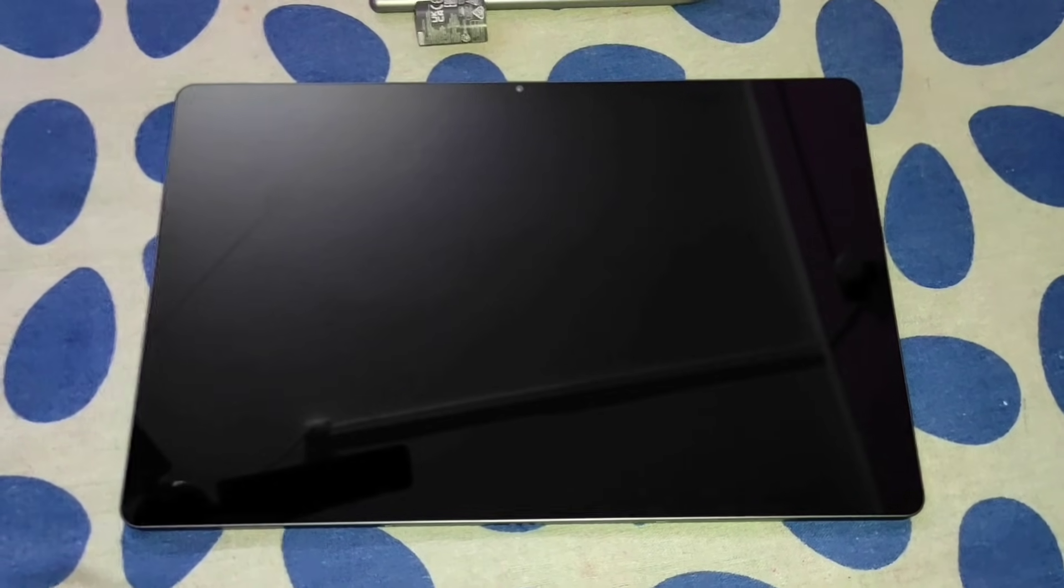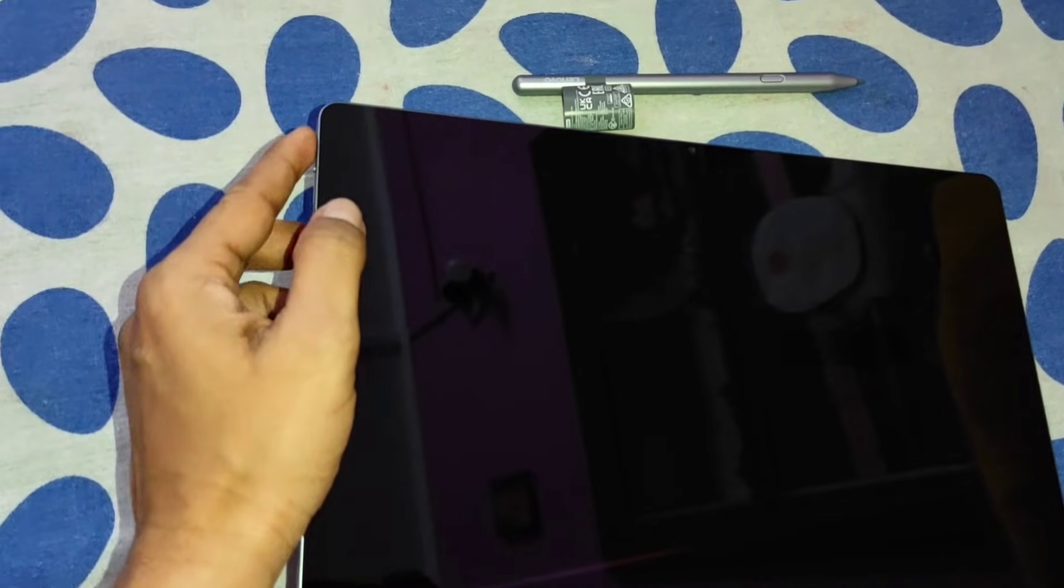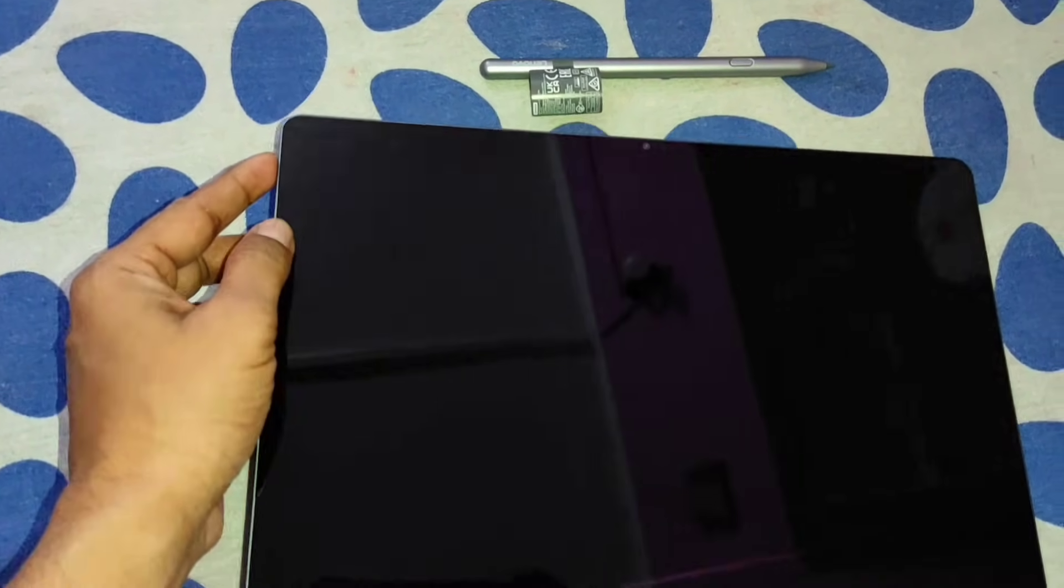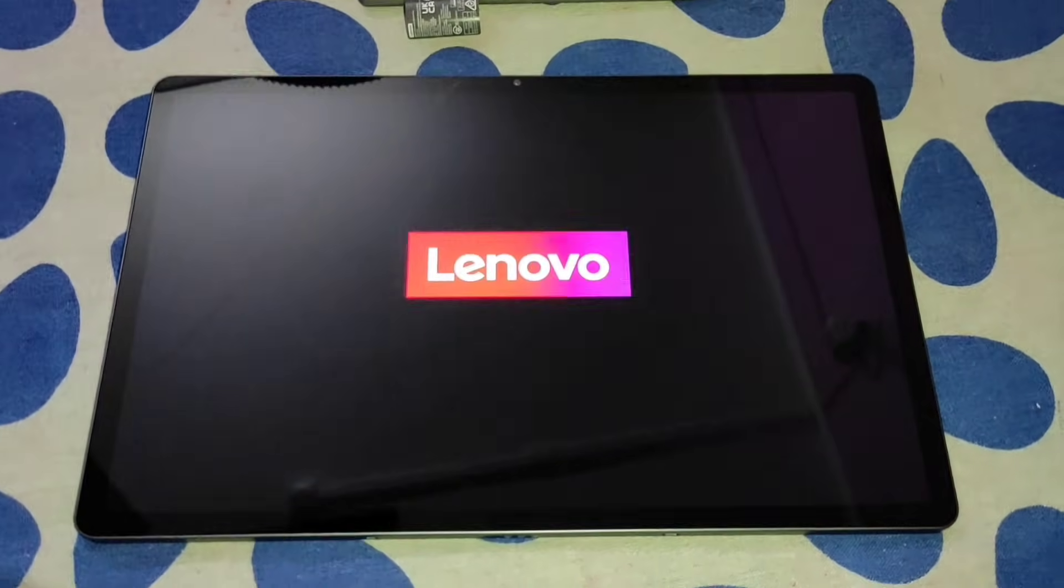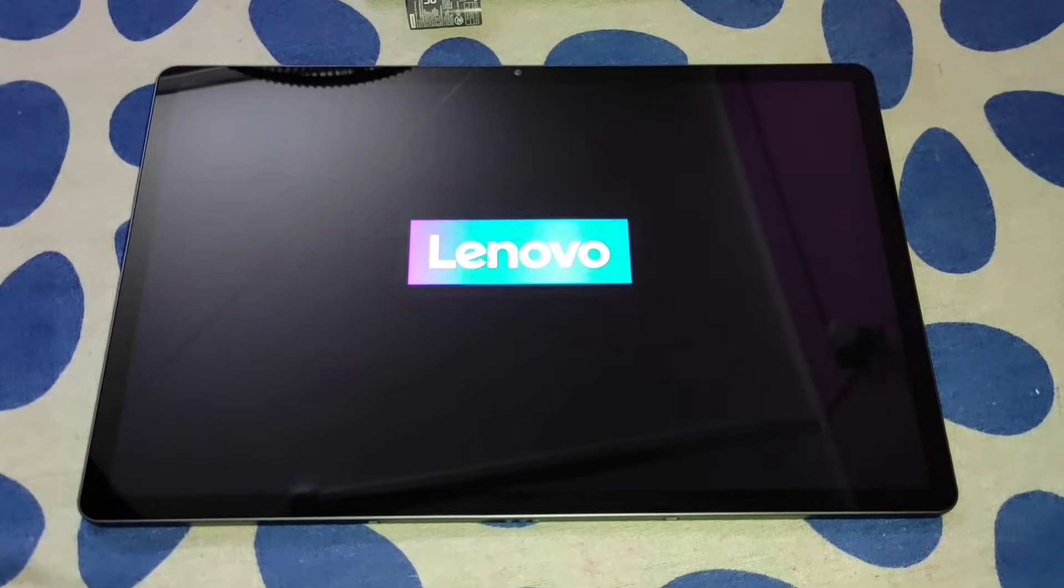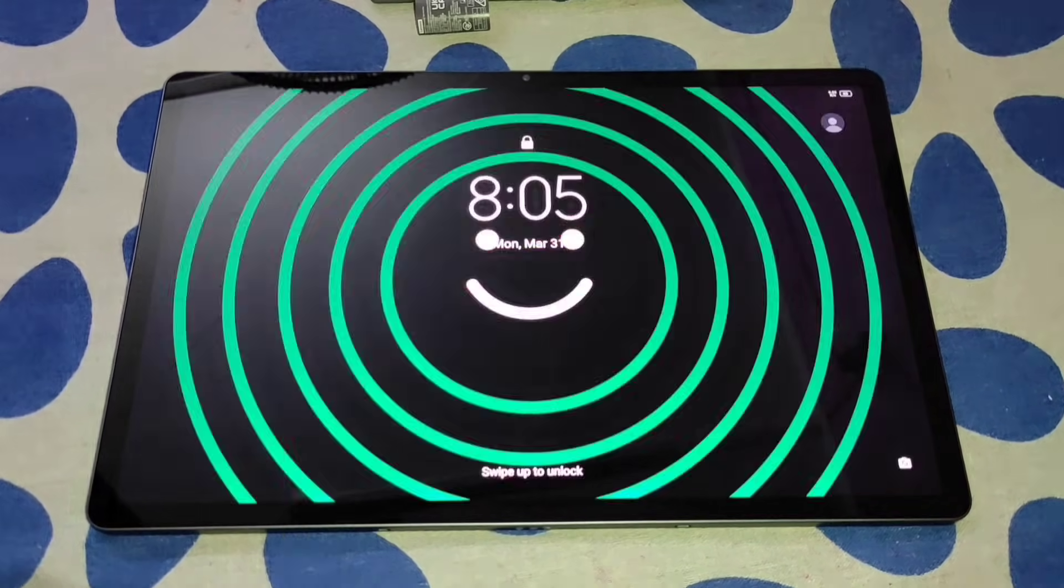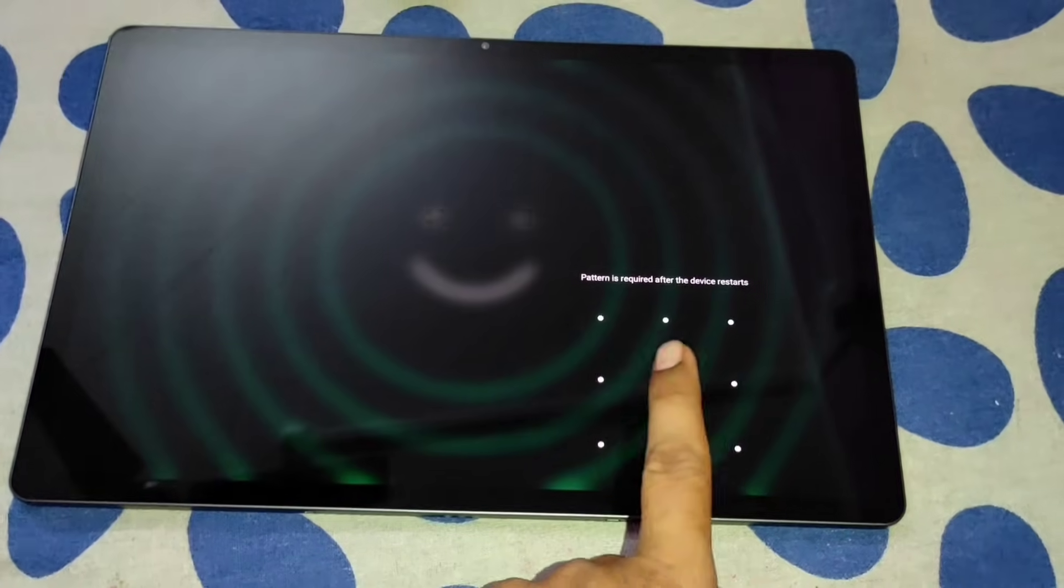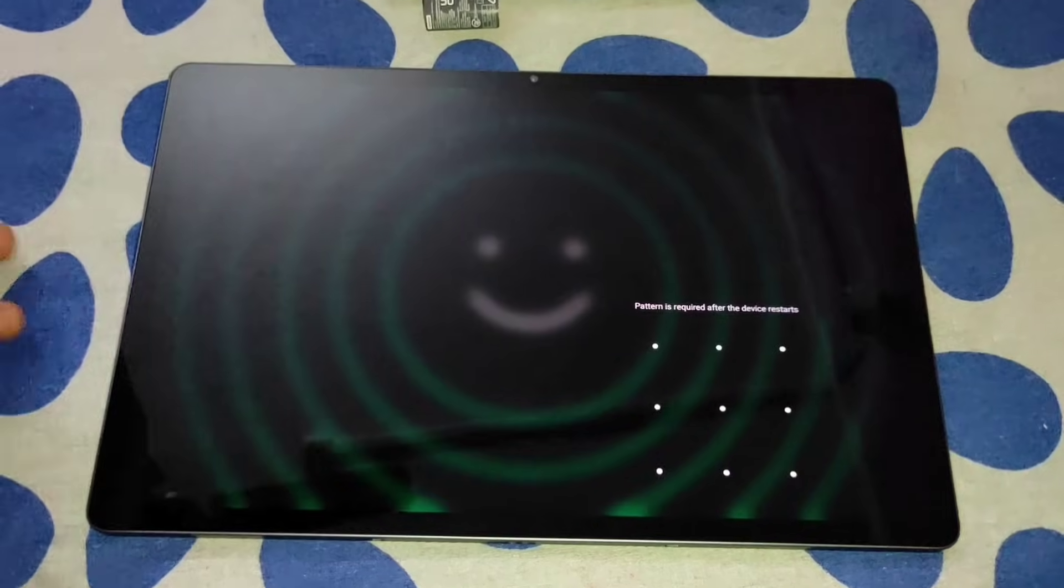This tab is actually an all-rounder tablet. Each and everything is there. The switch on-off button is also the fingerprint sensor. I'm just switching on the tablet. It will take some time. You have to give the pattern as I have already set this up.